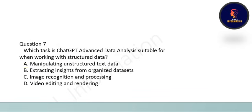Next question: which task is ChatGPT Advanced Data Analysis suitable for when working with structured data? The correct option is B: extracting insights from organized datasets.